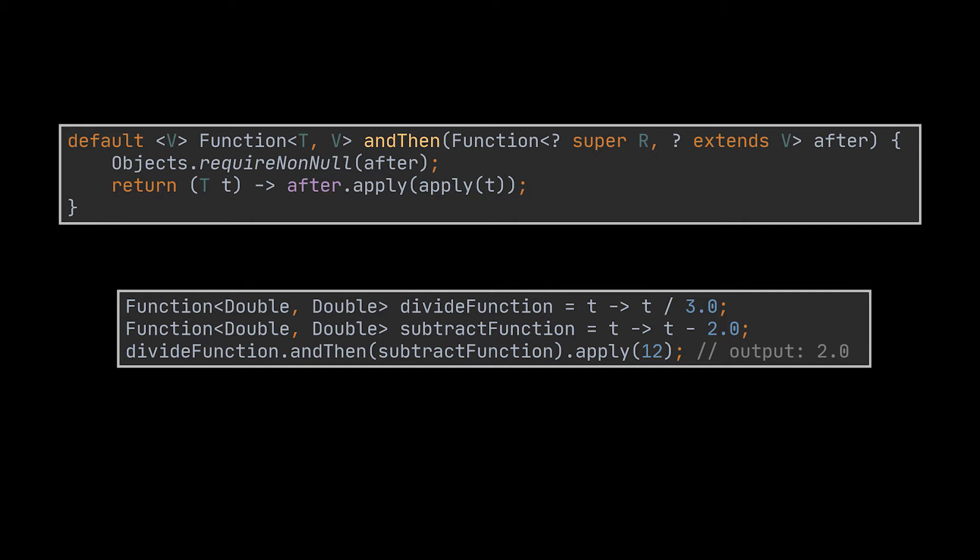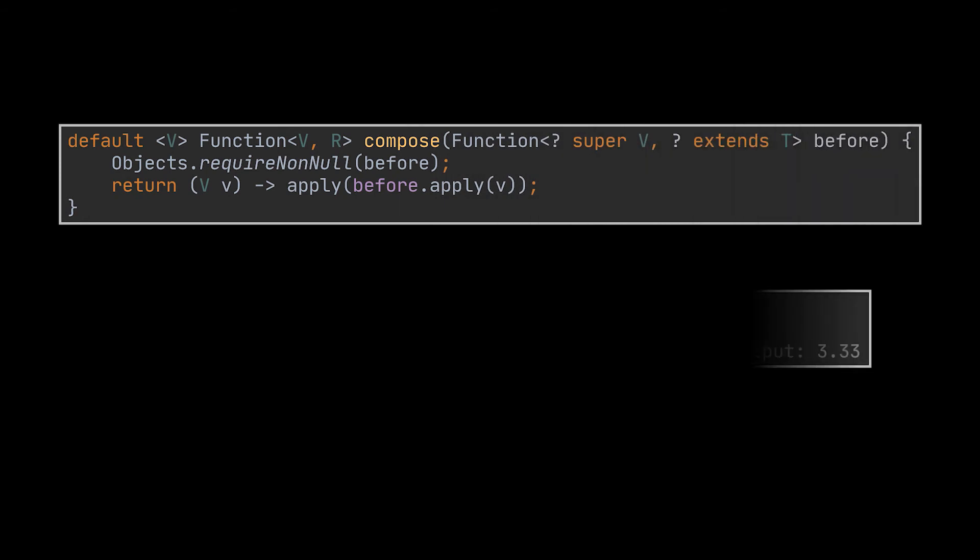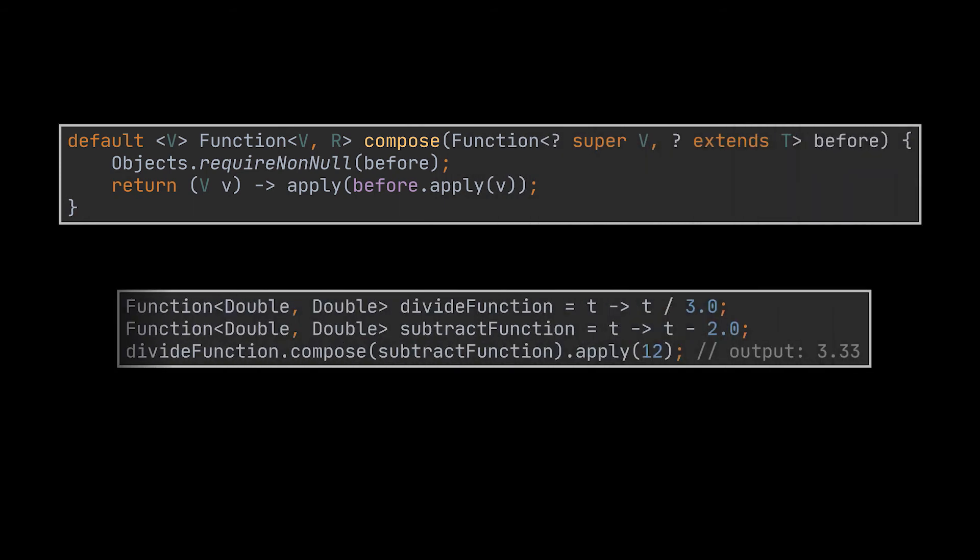The second default method available in the Function interface is the compose method. This one, as opposed to the andThen method, will apply the provided function before the one we're calling it from. In this same example, if we replace the andThen call with the compose one, the result is going to be a composed function that applies the subtraction before the division.